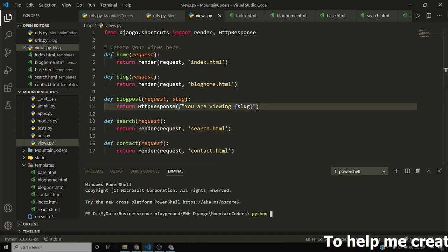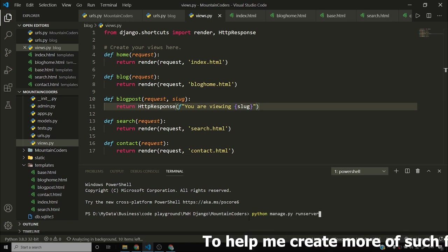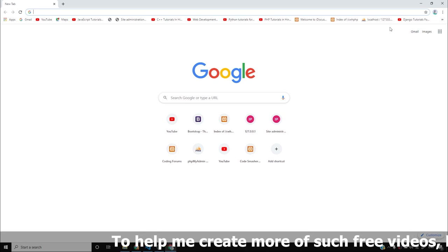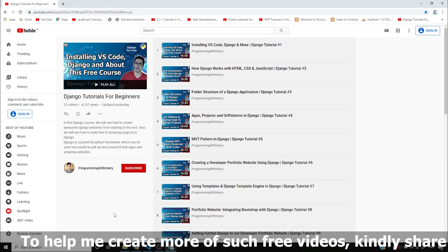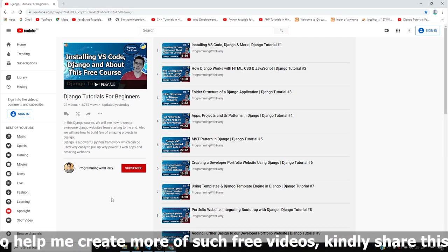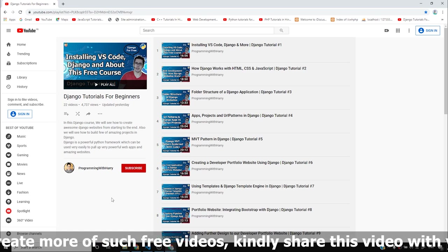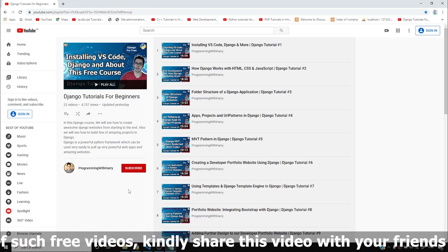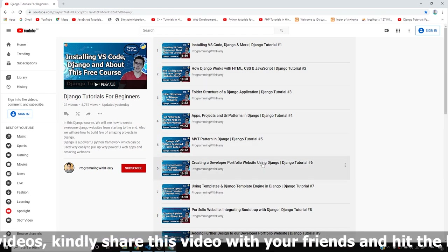I'll fire python manage.py runserver and let me see how it goes. I'll open this playlist and I'll request you guys to access this playlist if you haven't already done that. If you don't access the playlist, it's not my fault — you have to access the playlist if you want to watch all these videos in series.